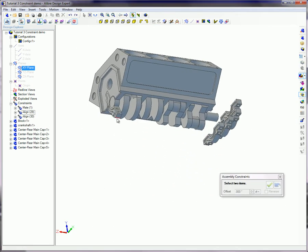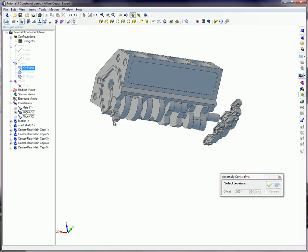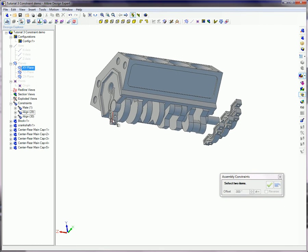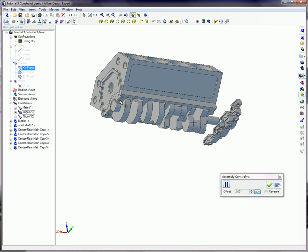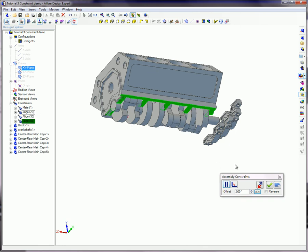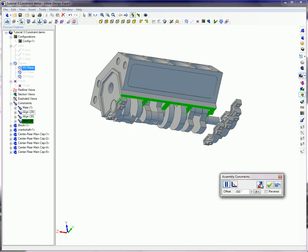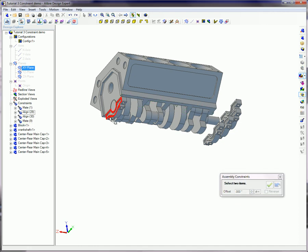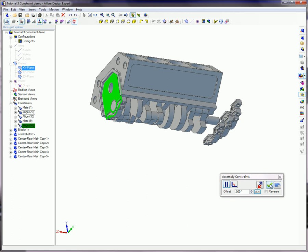The end cap is still not fully constrained. The mating surfaces of the cap and block need to be constrained. The flip button will rotate that cap into the correct position. Now add an alignment constraint on the parallel faces of the cap and block for good measure.